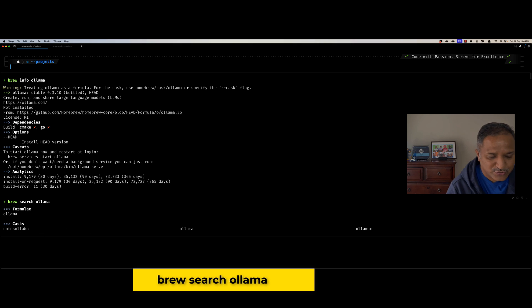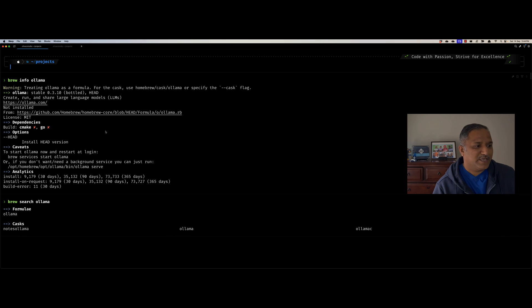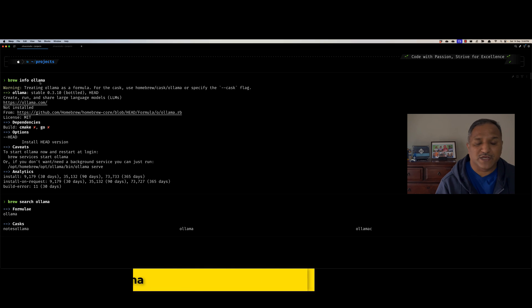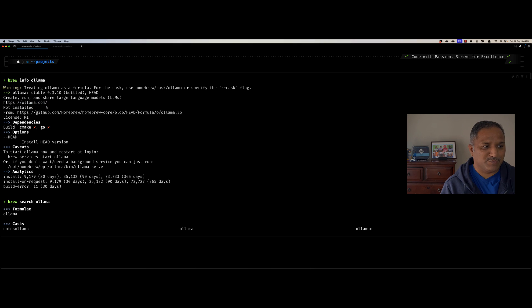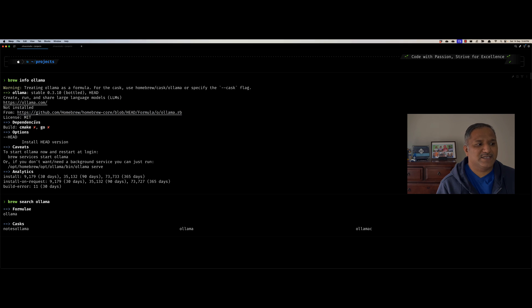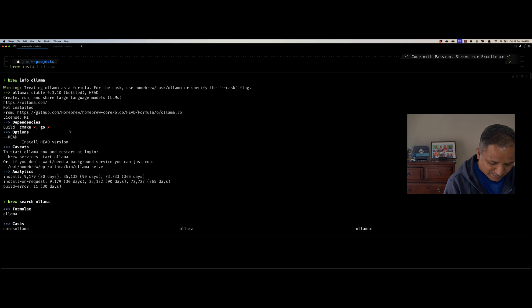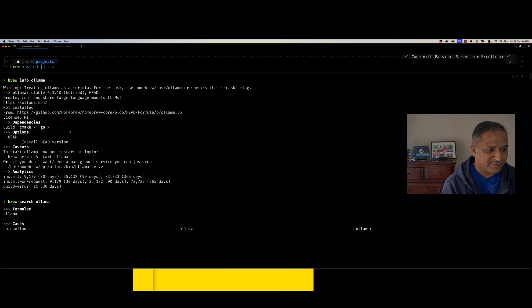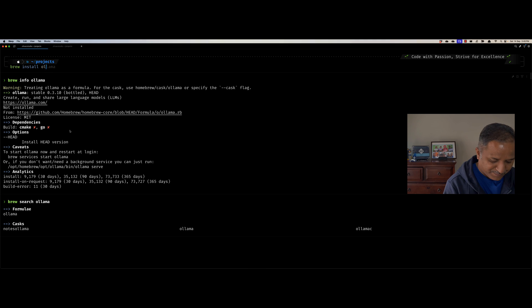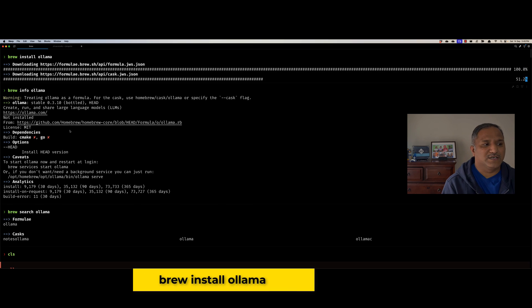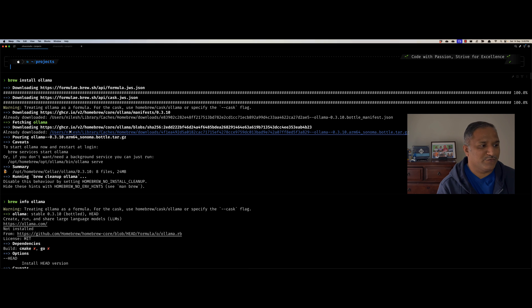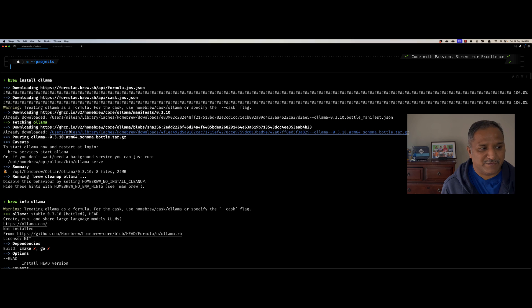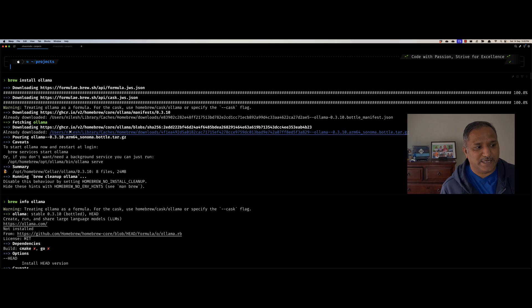We can easily search for Ollama with brew search ollama command, and we see that Ollama as a formula is available. There is also the user interface or GUI which is a cask available as Ollama. We can also look at the info using brew info command, and it will tell us that currently it is not installed. This particular package is published by ollama.com. Let's go ahead and quickly install this. When I install, there is an option to provide --cask as a flag if you want to install it as a GUI, or I can install Ollama without the GUI.